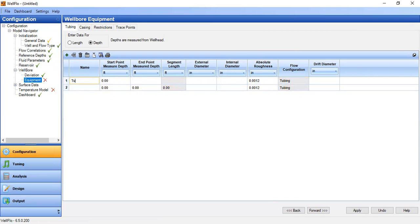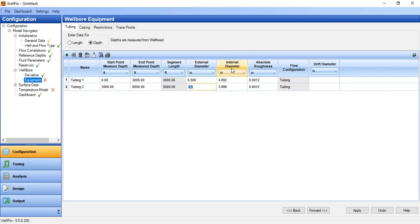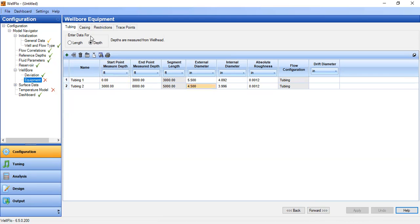We have two tubings. Tubing one starts from zero down to 3000 feet with external diameter of 5.5 inches and internal diameter of 4.892 inches with default roughness. The second tubing starts from 3000 down to 8000 feet with external diameter of 4.5 inches and internal diameter of 3.996 inches with default roughness. We press apply and go to casing.